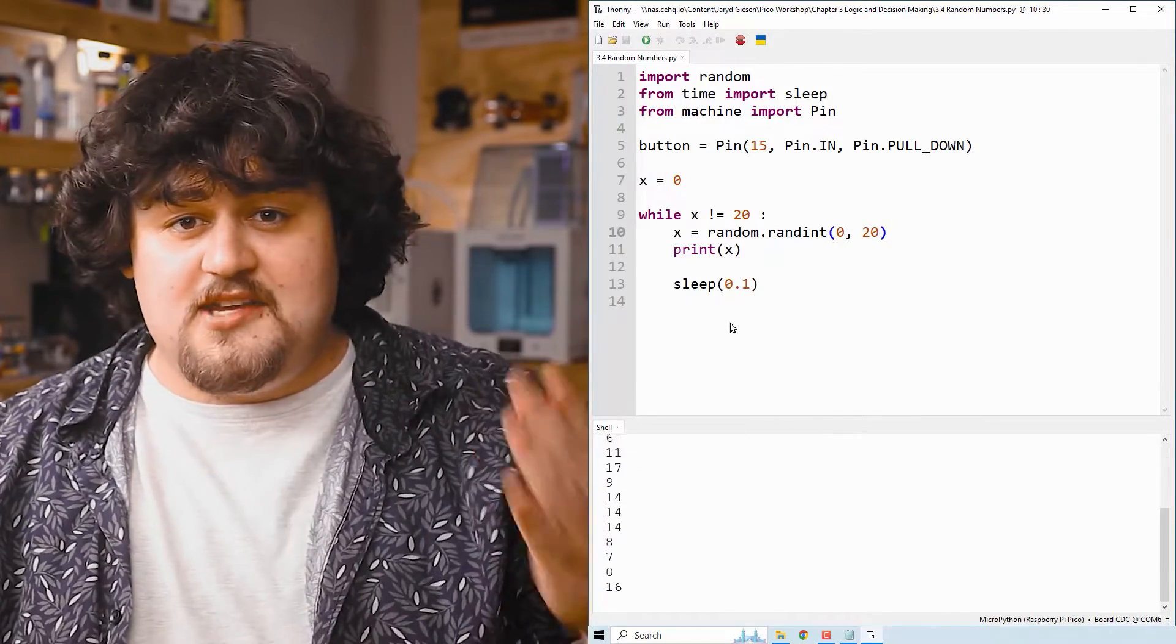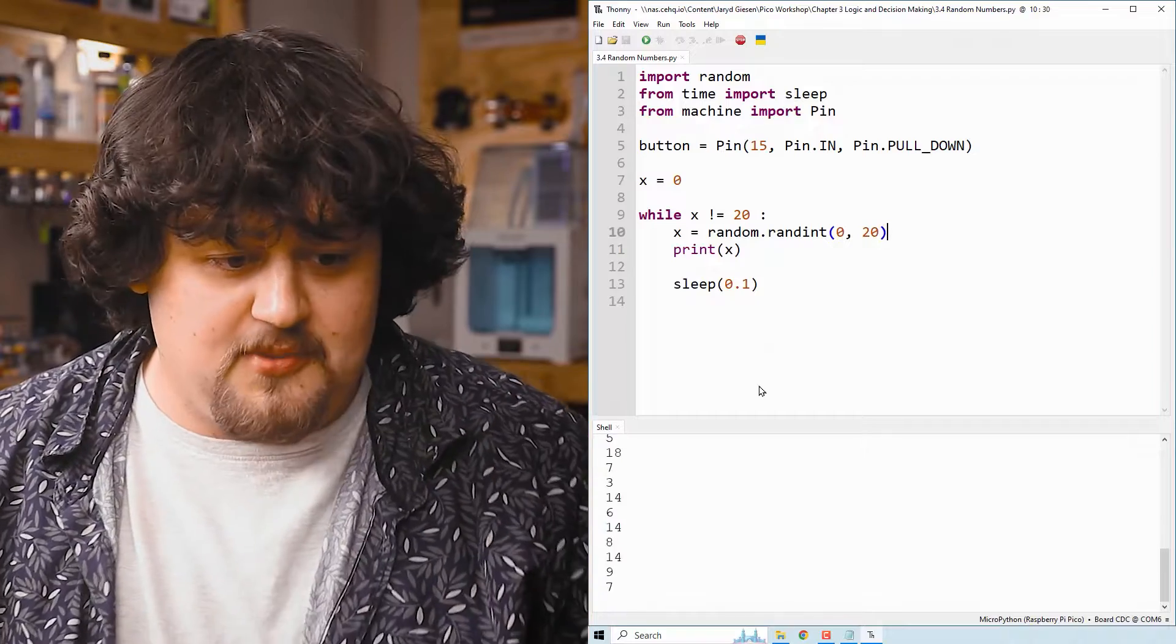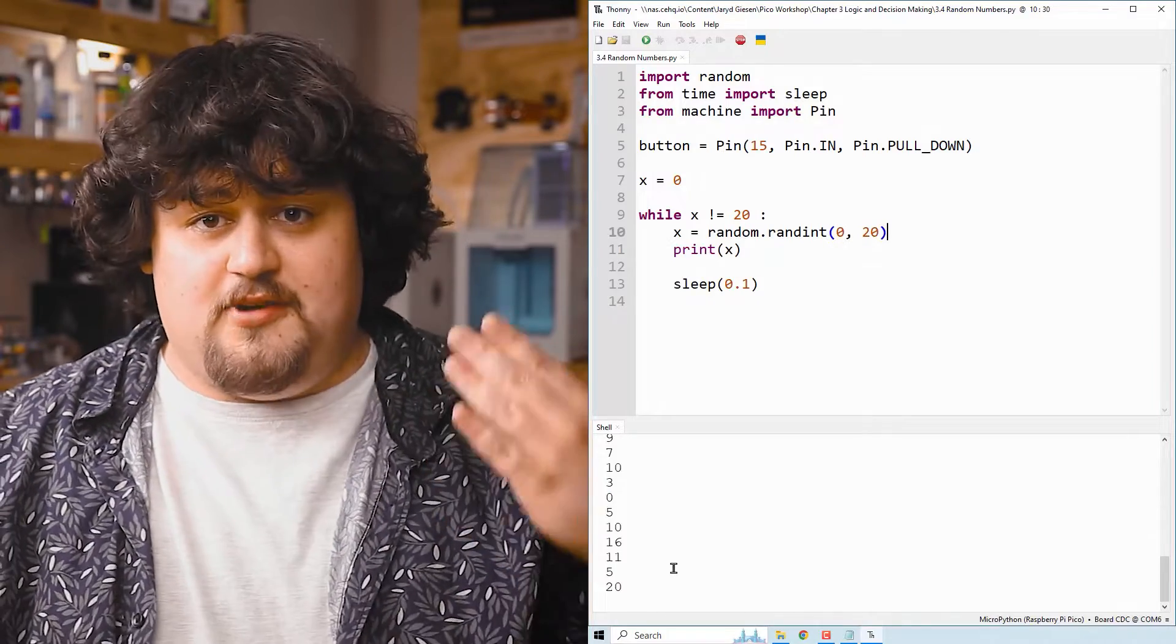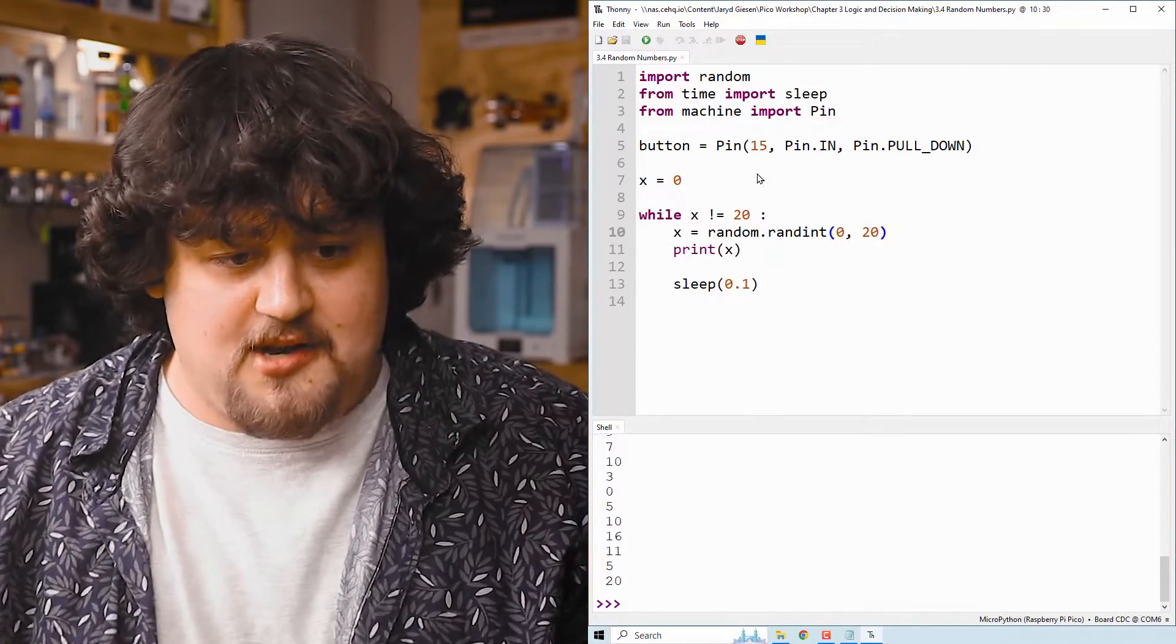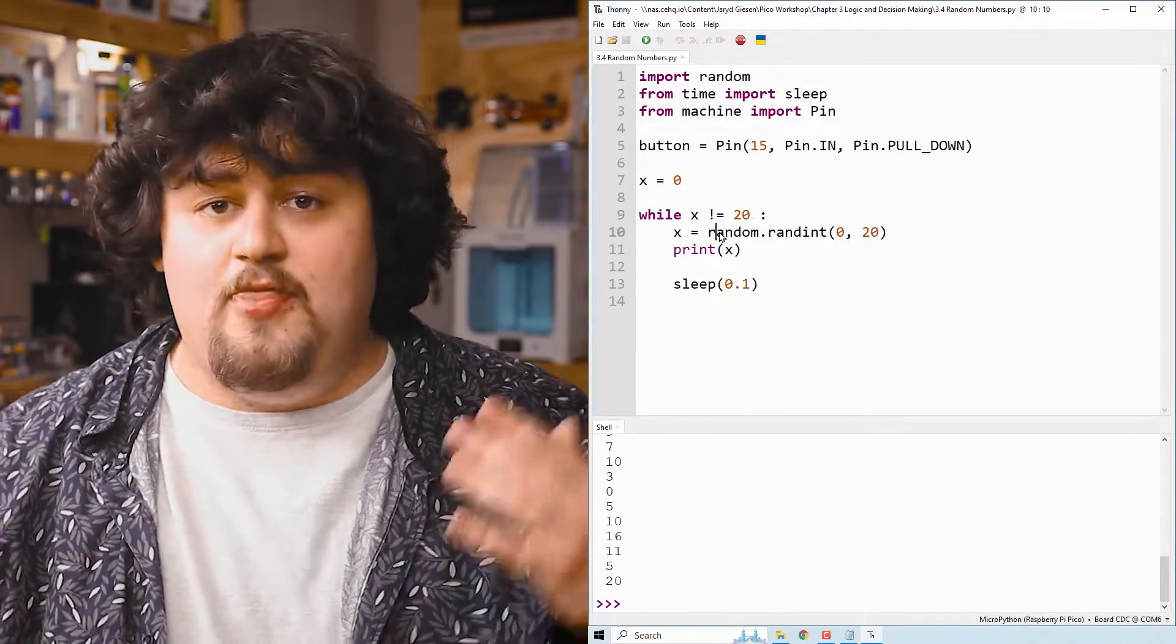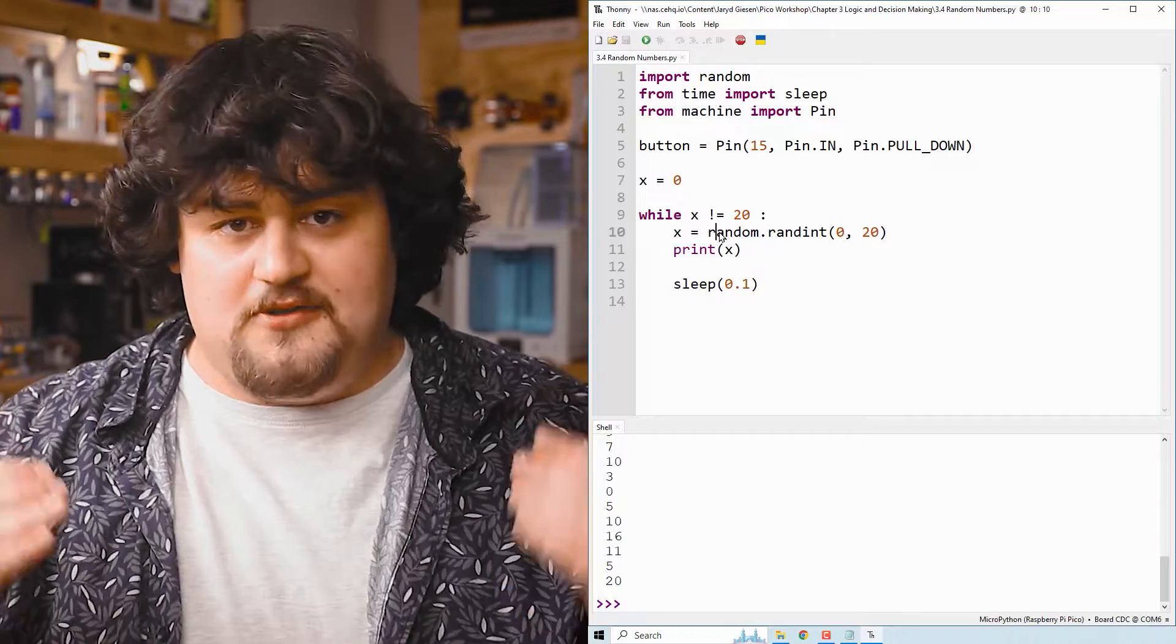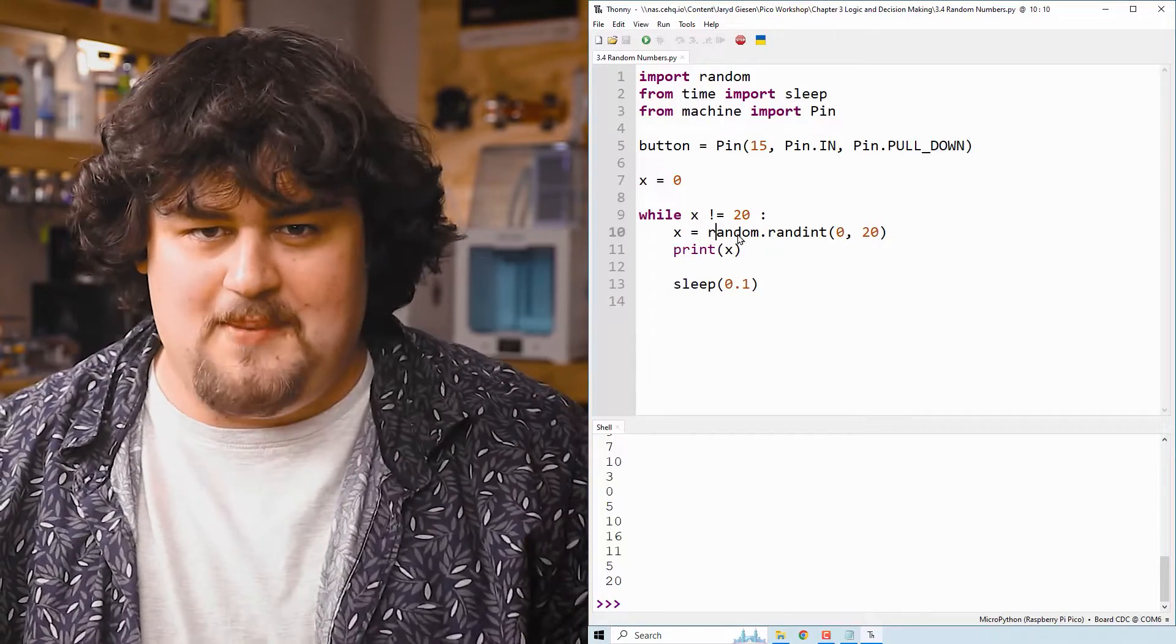And as you can see, it's going to keep cycling through and generating numbers until it reaches 20, in which the statement up here becomes false, and the while loop stops. This is a bit of a weird example here.